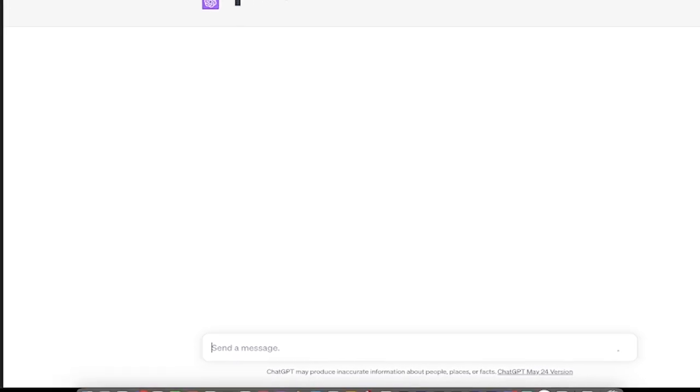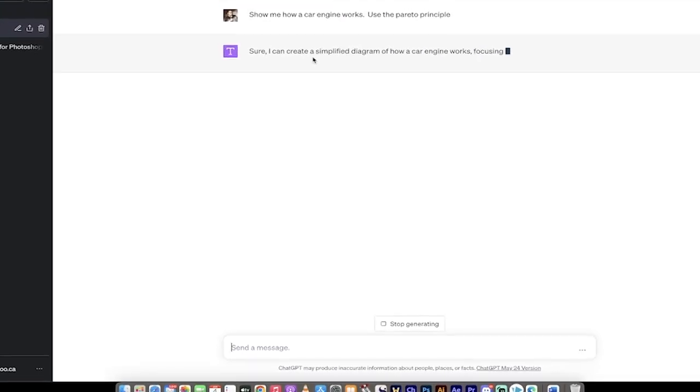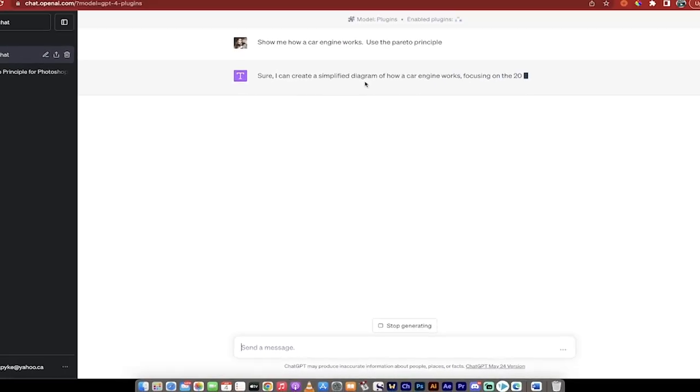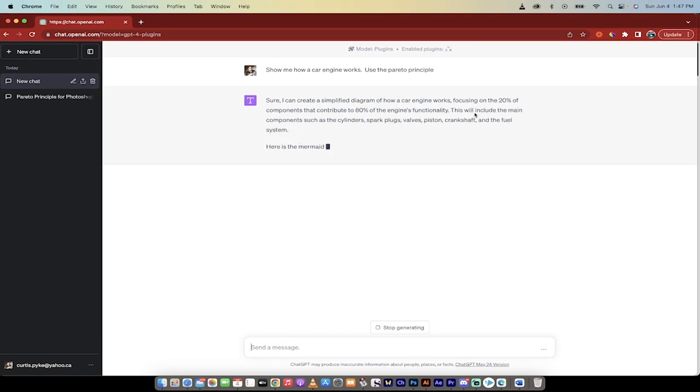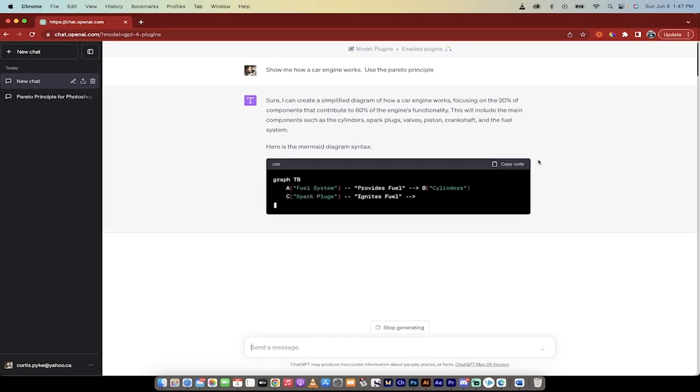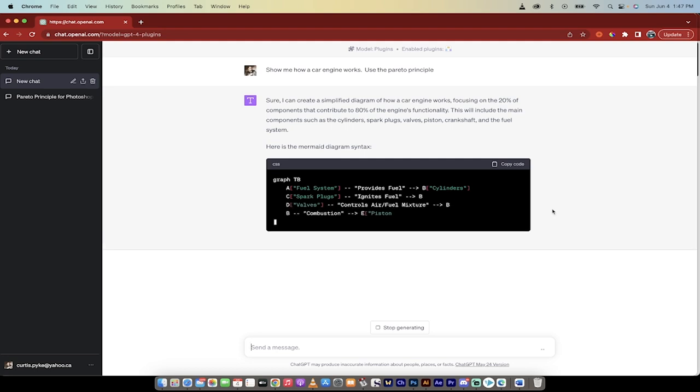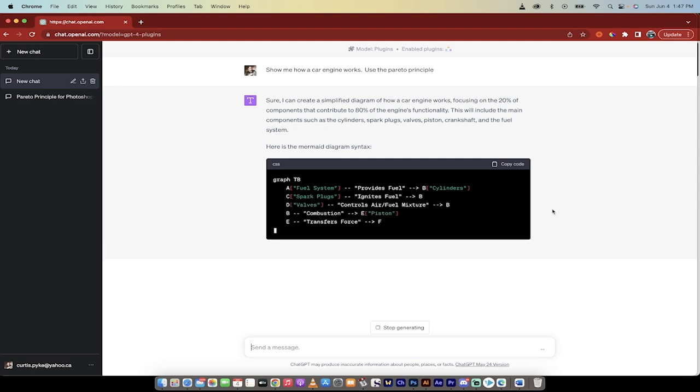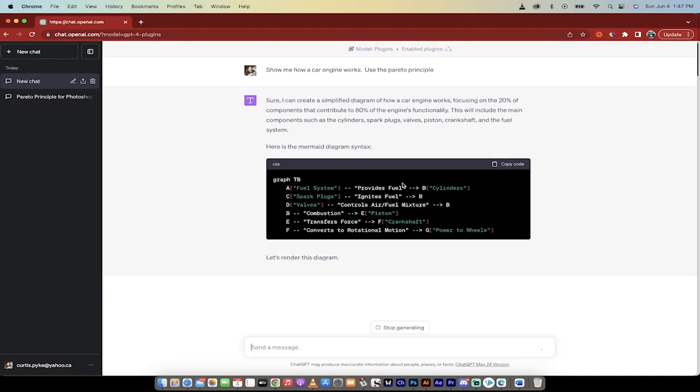Watch this. It's going to go ahead and do a little bit of thinking. And here it goes. I can create a simplified diagram of how a car engine works, and it's going to show me based on the Pareto principle. Even though the Pareto principle doesn't make a whole lot of sense in this situation, but I just wanted to show you just for the giggles. So here we go. It's going ahead and it's running it out. Let's render this diagram. This is the good part. So it's now using Show Me.